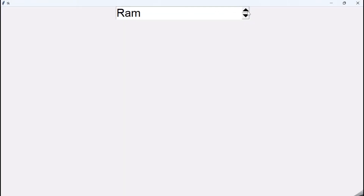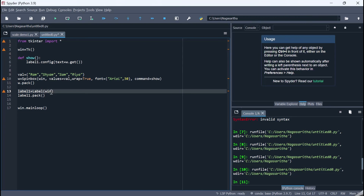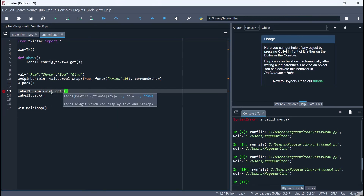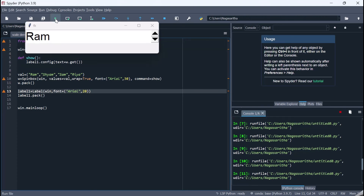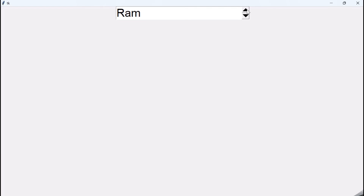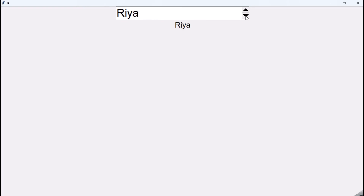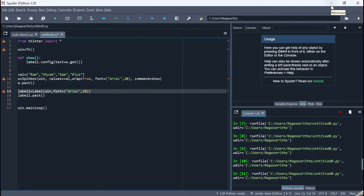Running the code, when we change the value in the SpinBox — for example to 'sham' or 'sam' — that value gets displayed on the label widget. I'll increase the label font to Arial 20 for better visibility. Now as we change values: 'sam', 'ria', 'ram', 'sham' — and decrementing: 'ram', 'ria' — each selected value is immediately shown on the label via the 'get()' method.